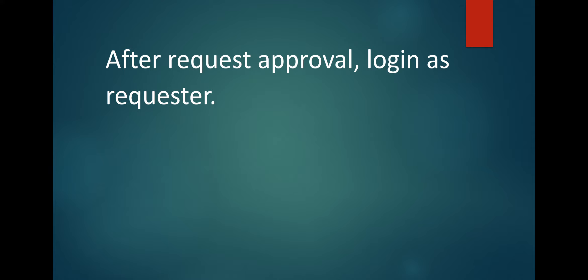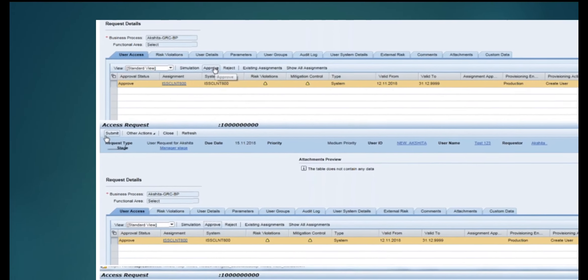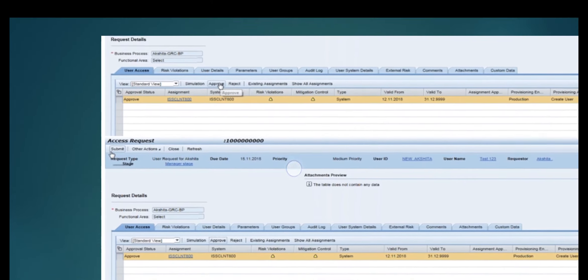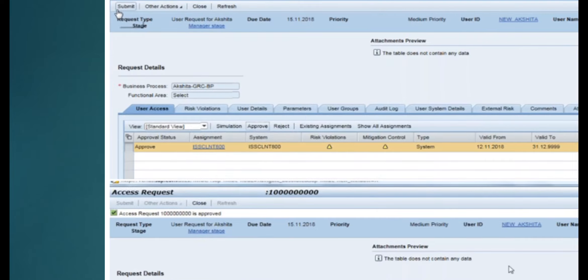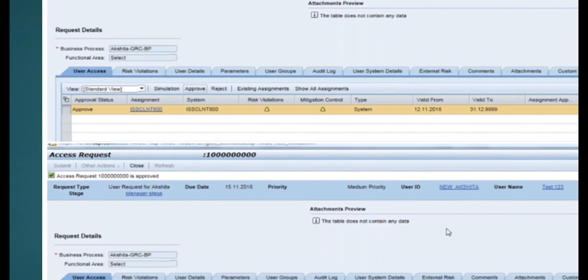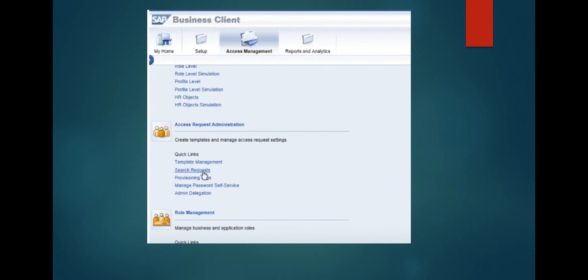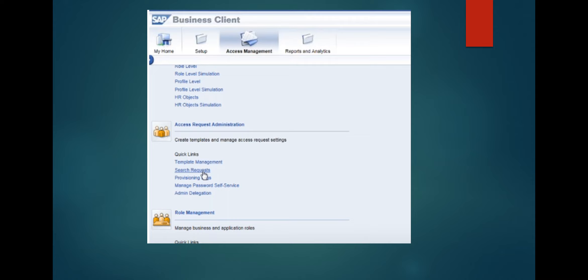After submitting, the approver can go to the Home tab of NWBC, then Work Inbox, and click on the Work Inbox hyperlink. Click on 'All' and you will get the pending request. After request approval, login as the requester — the end user or business user — and you will find the status as 'Approved'. If you click, you will get all the details. The initial request was there, it's now approved, so you can check the status of the request — this is the beauty of Access Request Management.